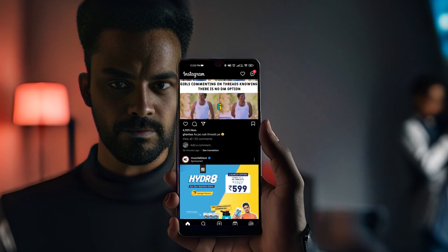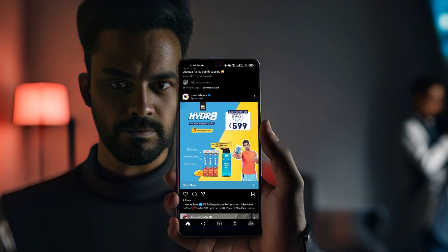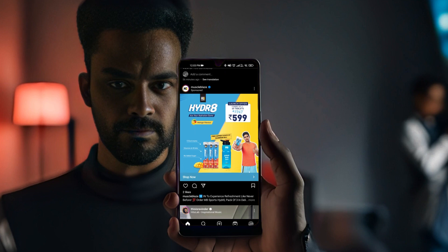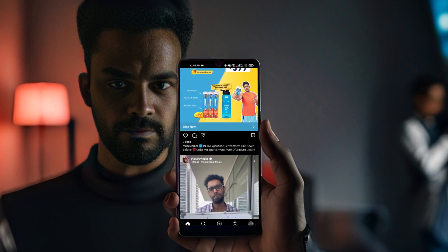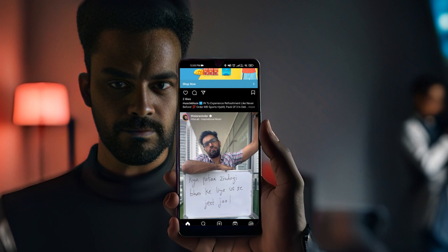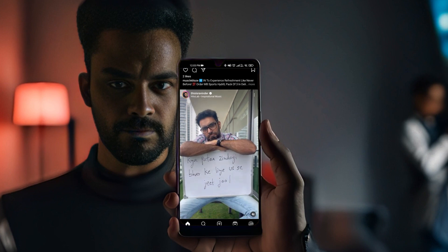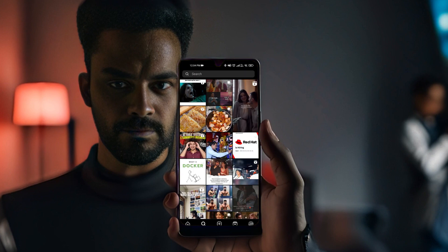Meta has recently launched a new app called Threads, and one cool thing about it is that it can be accessed from your Instagram account. Without wasting any more time, grab your phone and head straight to your Instagram account to check out this cool feature. First of all, go to the Explore section and click on the search bar.